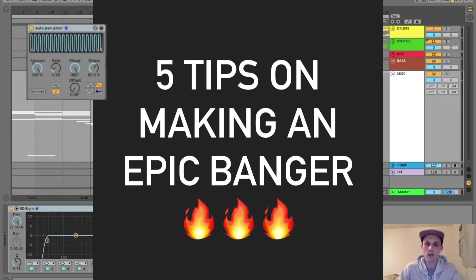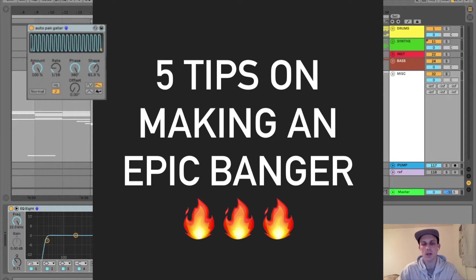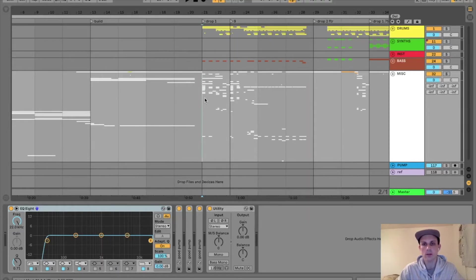What's up, YouTube? Cosmo here with five tips on making an absolute epic banger. Today we'll be looking at my new song, The Game of Life. Let's hear a little bit of that.